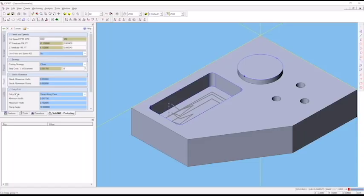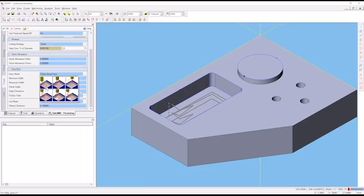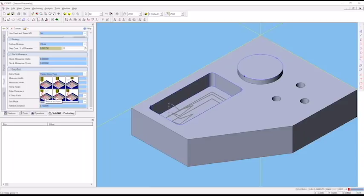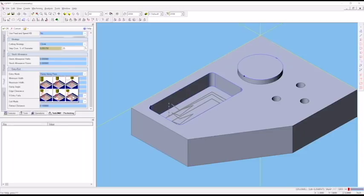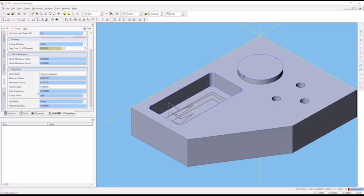In our entry mode, there's a few different things you can select. We never want to plunge into the part with this end mill. We can do ramp along pass, plunge at point, helical at a point, ramp contained, or helical contained. For this exercise, let's select helical contained. We'll set our helical angle to 5 degrees - 10 degrees works for a lot of tools, but with these smaller diameter tools, let's go with 5 degrees. Edge clearance is 50 thousandths. If entry fails, skip - we don't want it to ever plunge in the part.